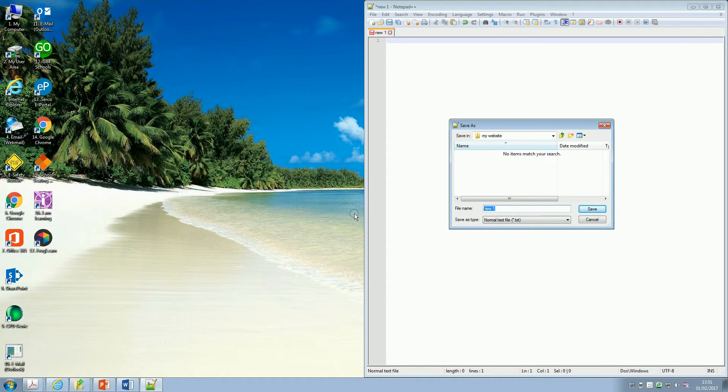So I go into the folder, and I'm going to call this Home, and I'm going to do no capital letters, just the word Home like this.